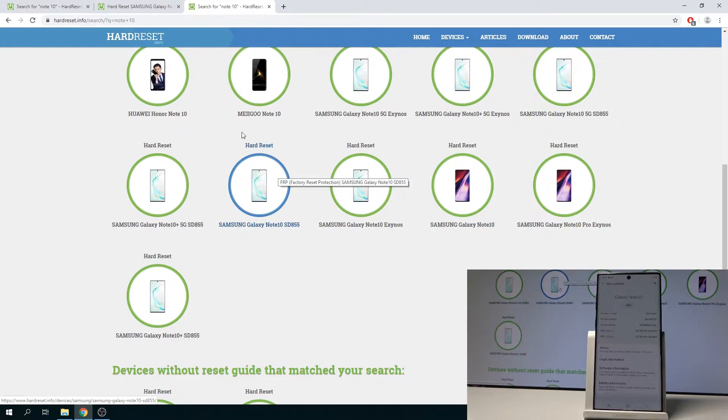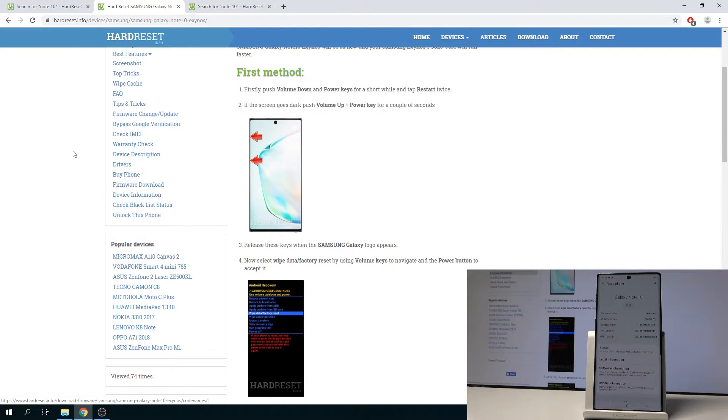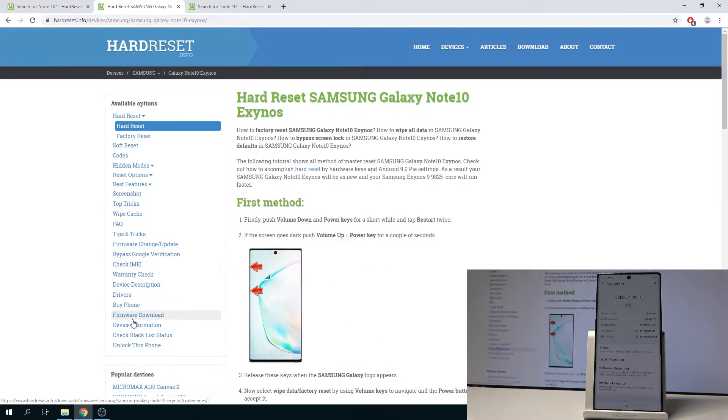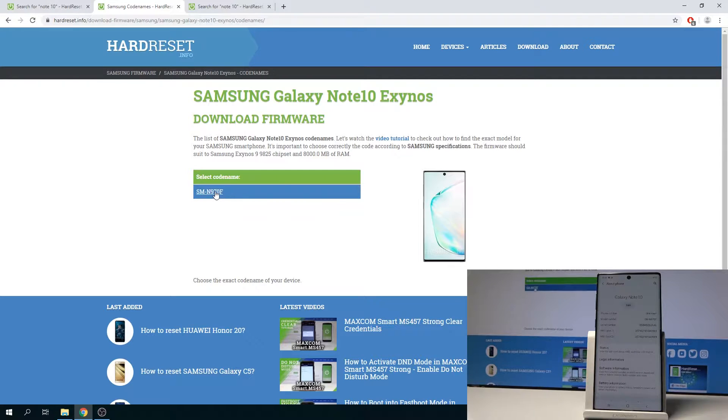So as I said, it's the Exynos one, and if I go right here to the firmware download, you'll see it. You'll see the file. So download this.